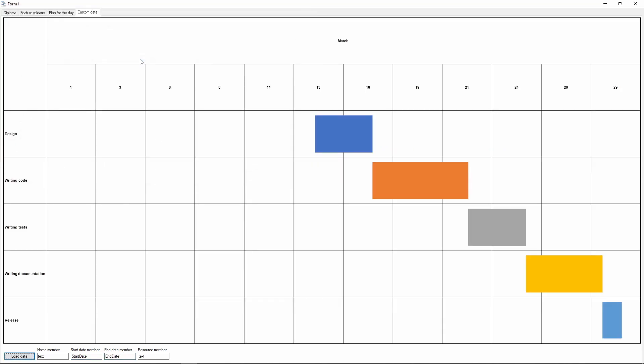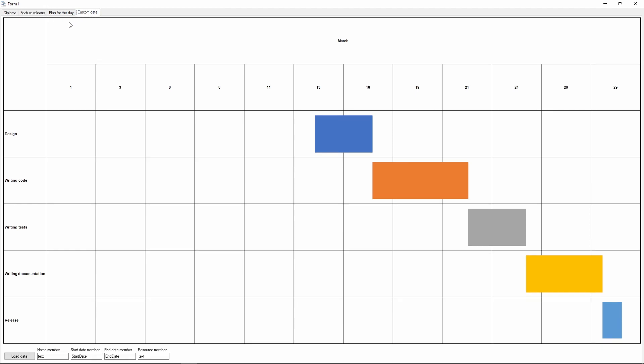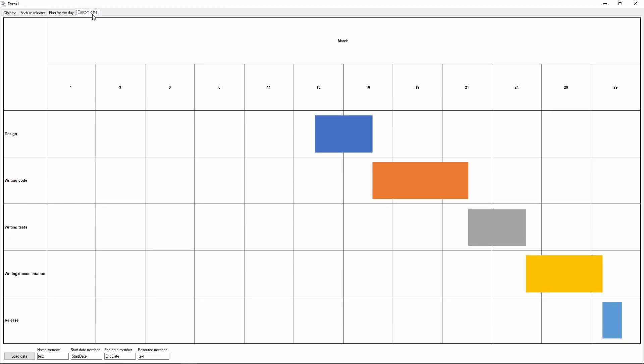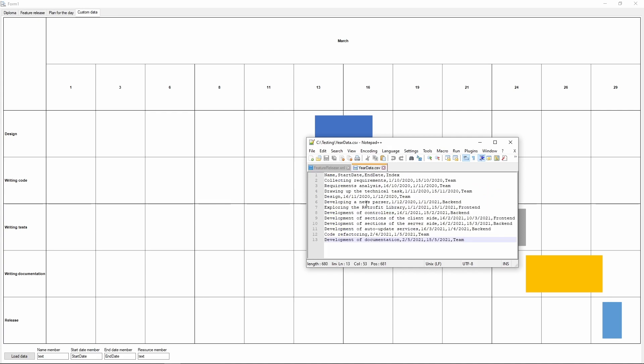You can see that the resulting chart is the same one that we have in another tab, and that means data loading was successful. We can also do the same with the other included example after tweaking the field names.